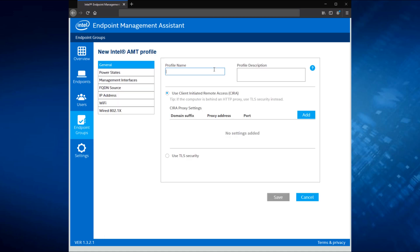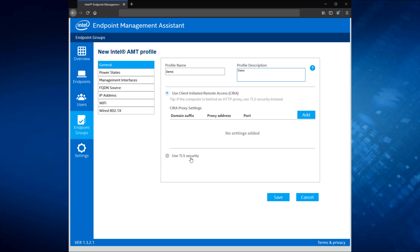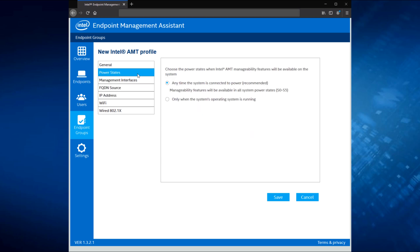Start by giving the profile a name and a description. And here you come to your first choice. Do you want to use client-initiated remote access, which again is designed for working with systems that move around a lot for people who are on the go or working from home, or the option to use TLS security, again, which is designed for systems that don't move around a whole lot, are going to be on a corporate network, behind a corporate firewall, that sort of thing. So I'm going to stick with the CIRA option for now, and we'll move on to power states.